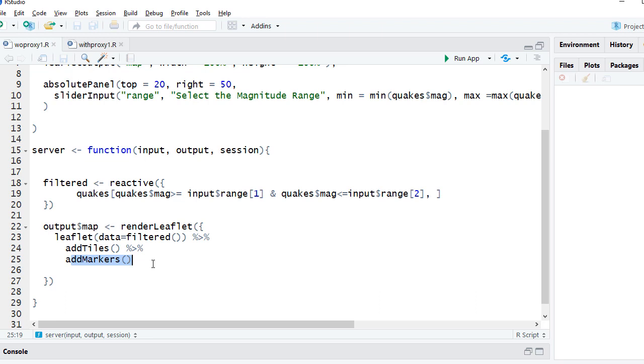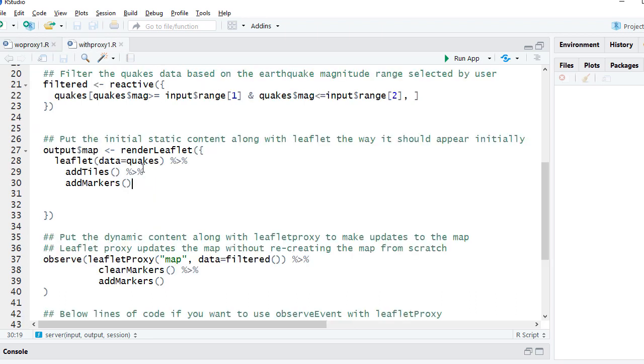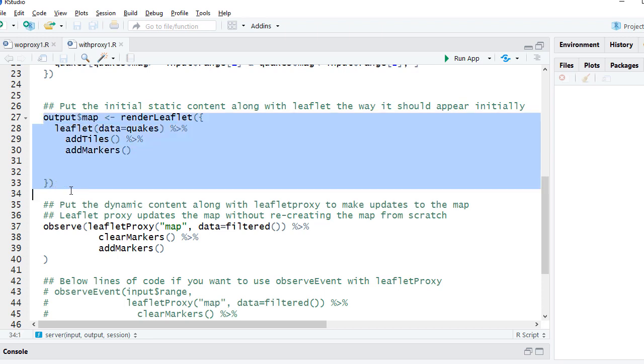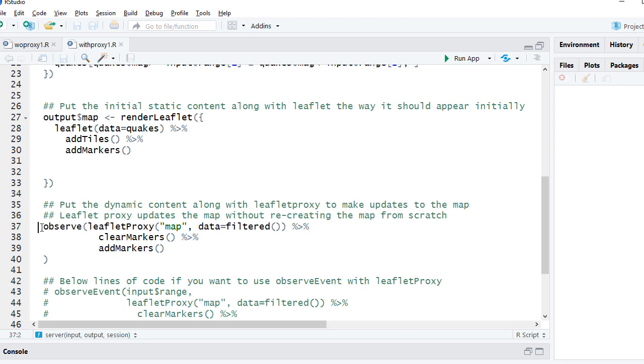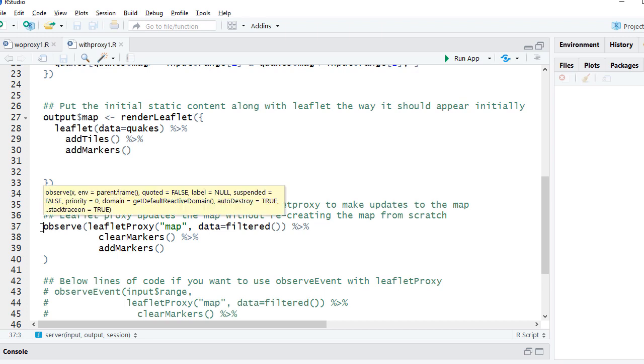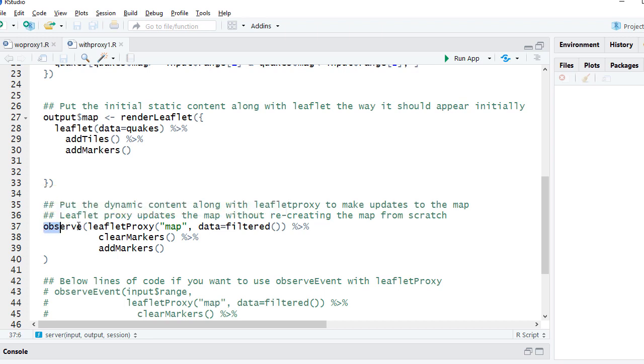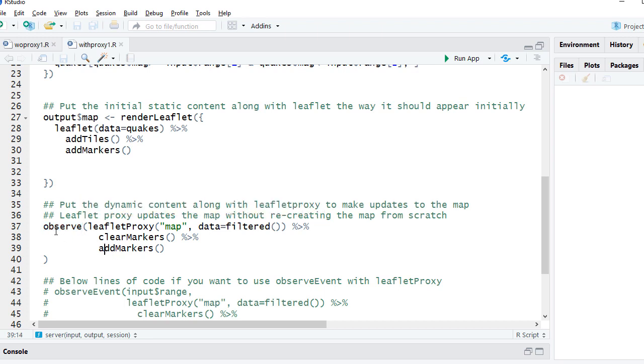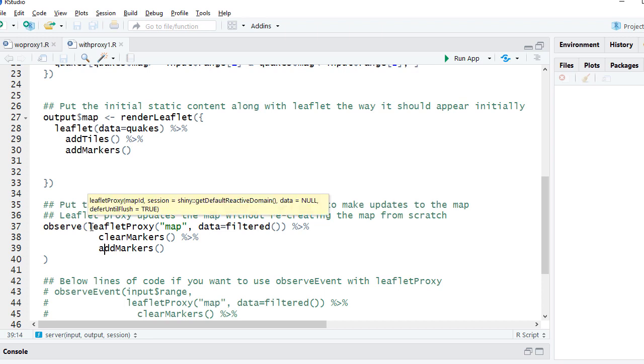Tiles will be added every time, markers will be added every time. So it's a lot of recreation. Now, if we use leaflet proxy, what will happen is the idea is create the map once and then keep on updating it. No need to recreate from scratch.